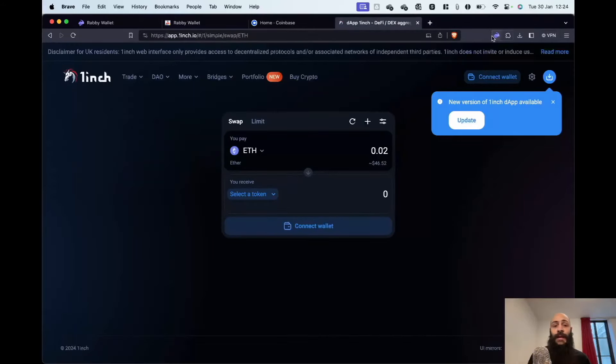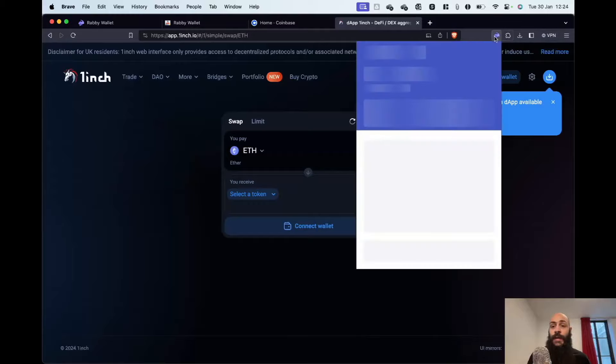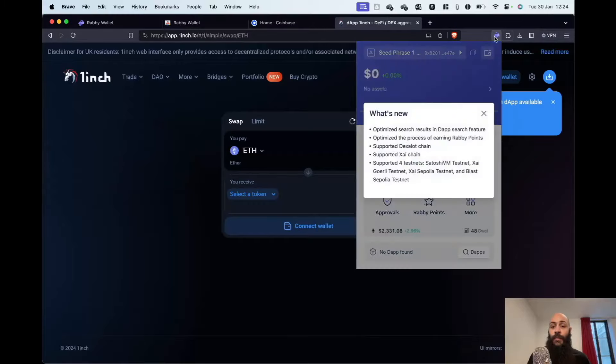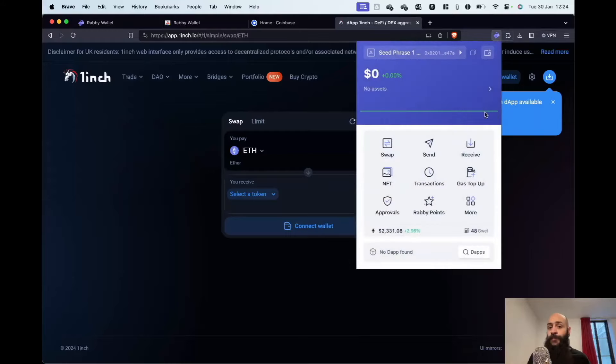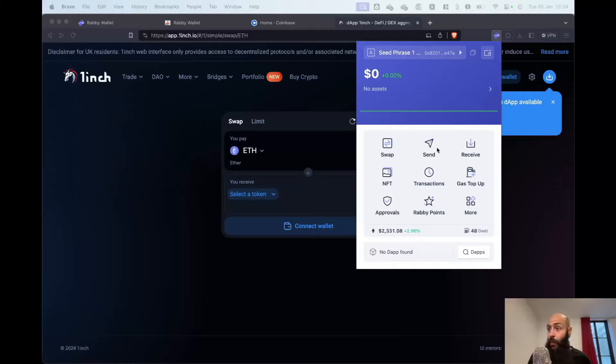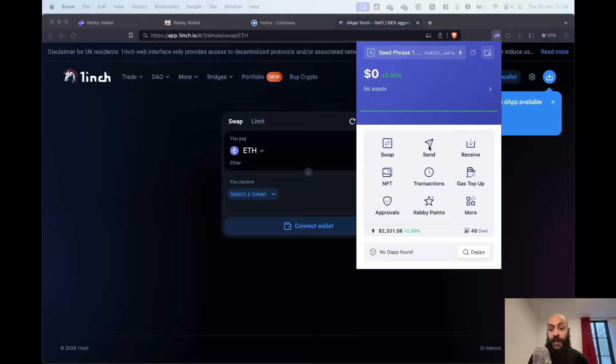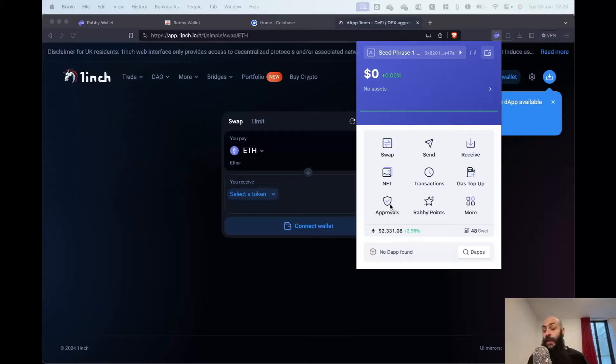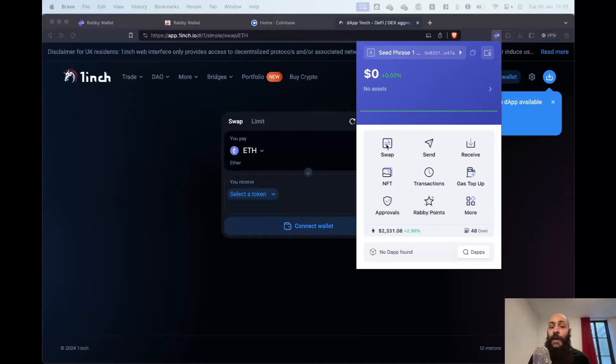And again, I can interface with my wallet by just clicking on the Rabby icon here. Well, as we have established, wallets help you send, receive crypto. And this particular one has some advanced features such as checking your approvals to decentralized applications or natively allowing you to swap cryptocurrency.